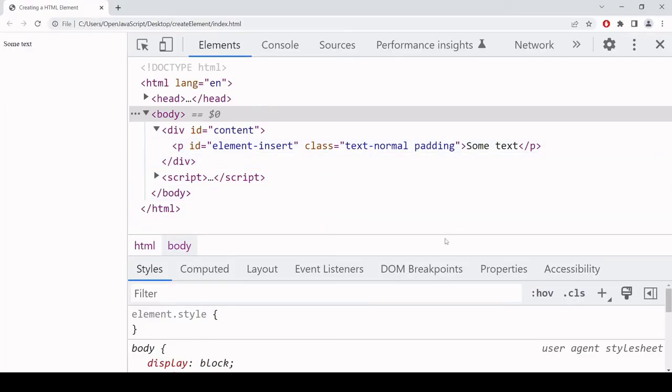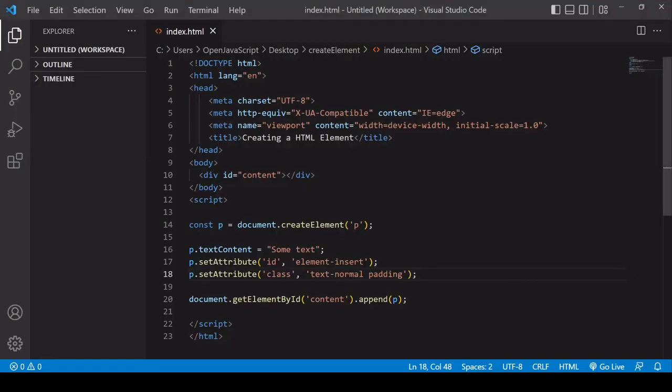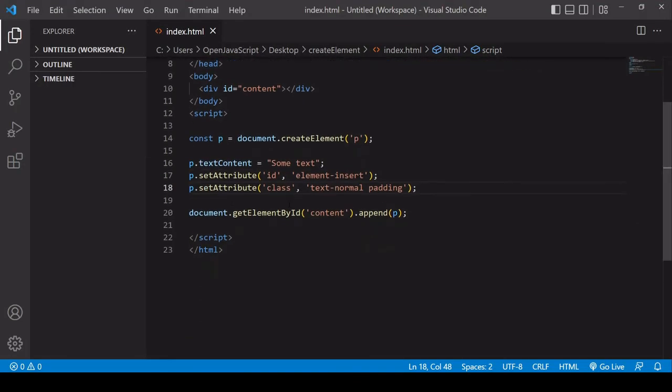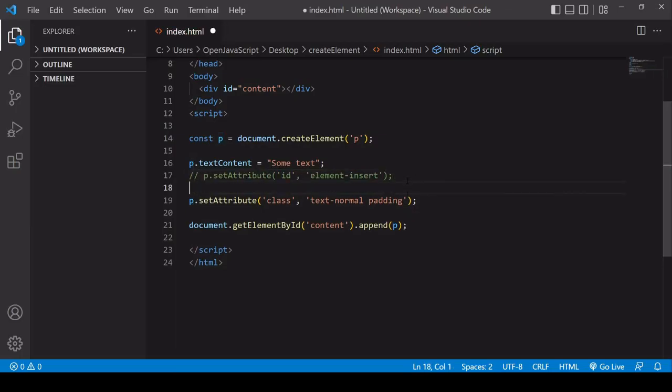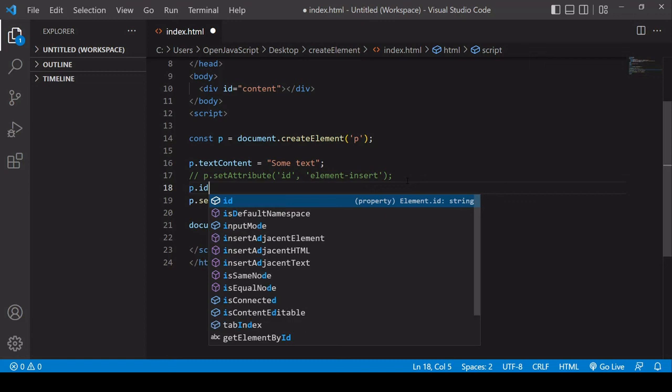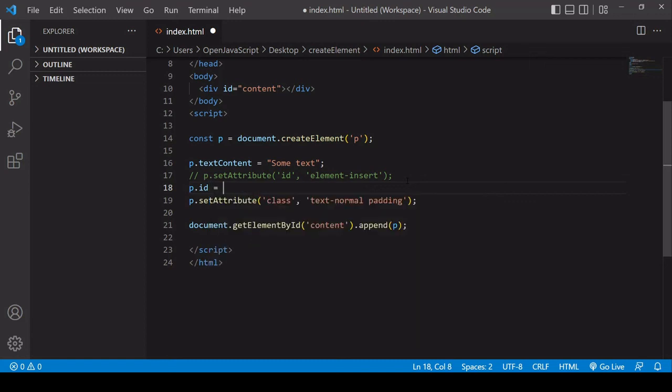Finally, there's some shorthand that you can use if you like to set the ID of the element. You don't have to write out setAttribute and enter the values. You can set the ID by setting the value of the ID property on the element. I'm going to call that element-insert.